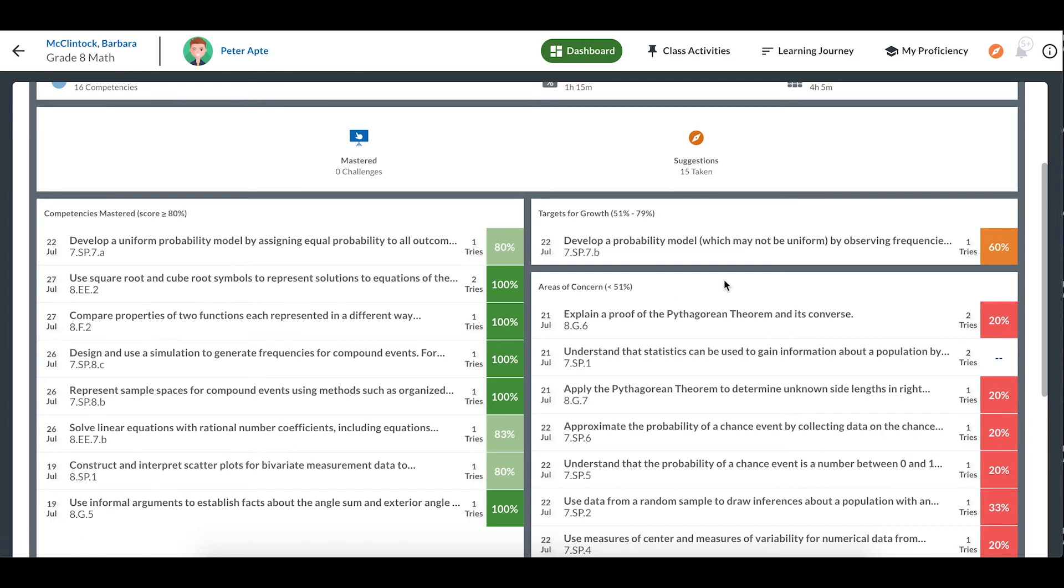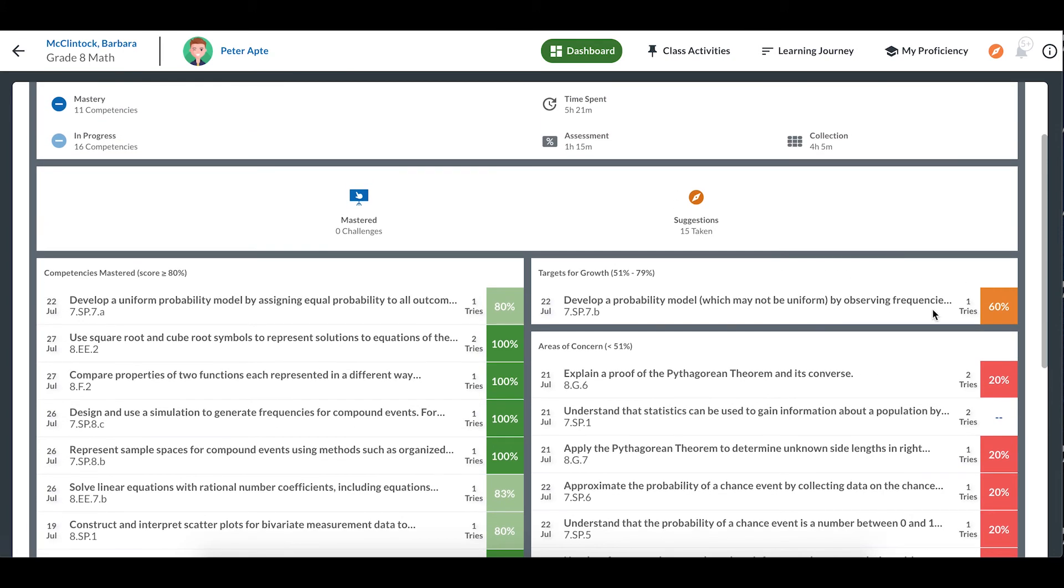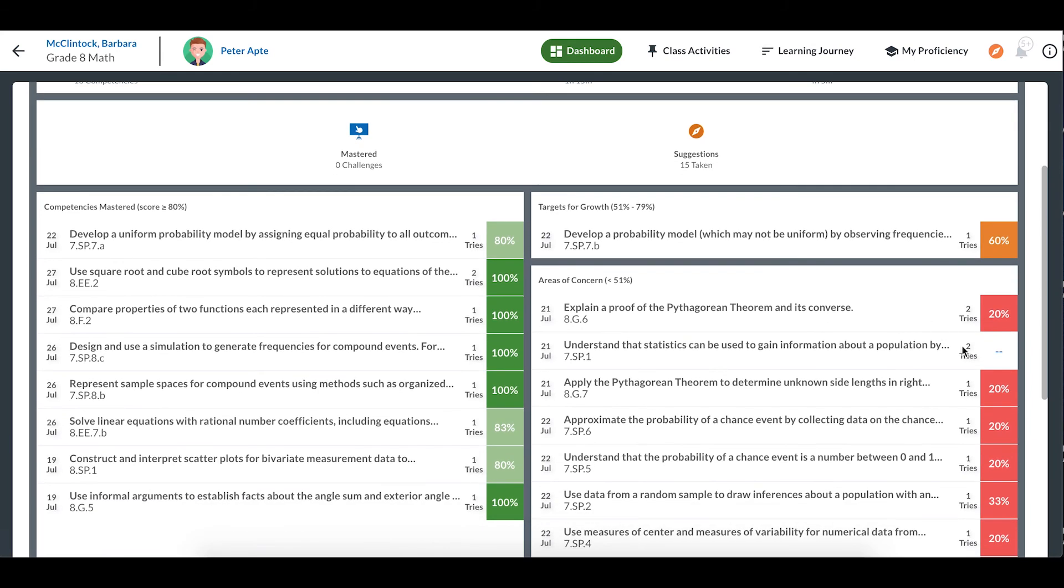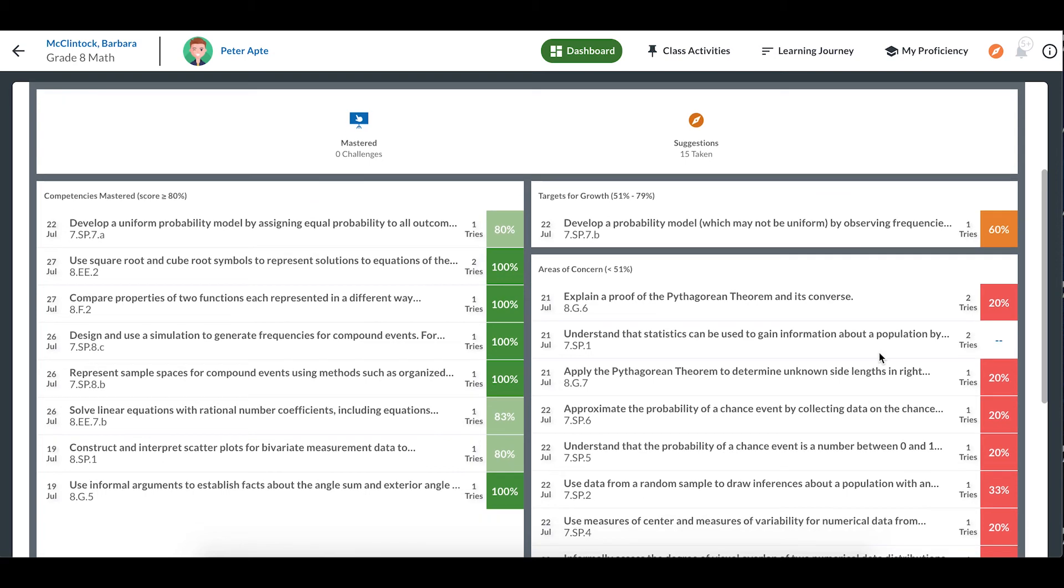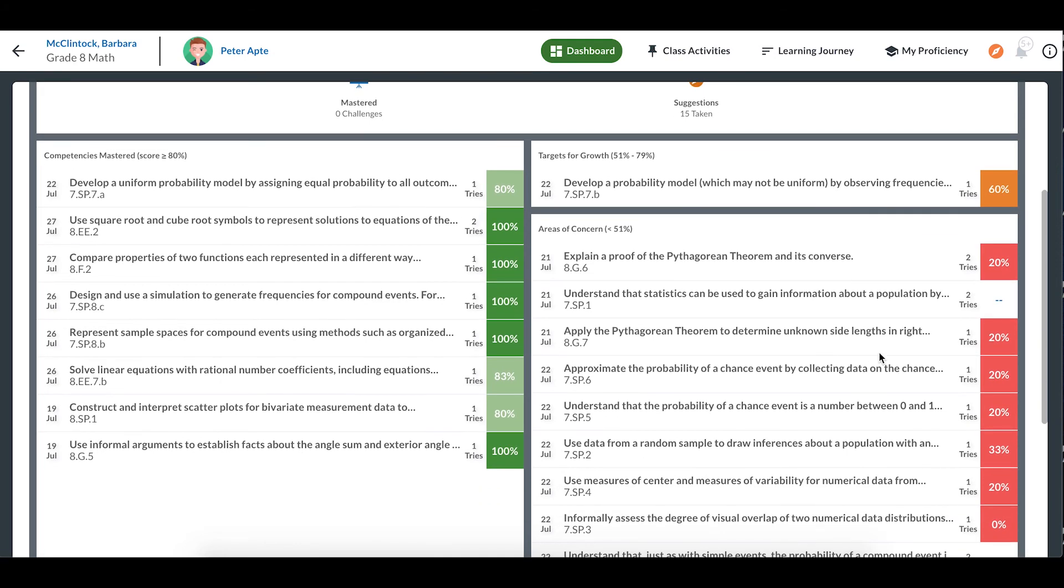The scores in orange show competencies I didn't quite master, the lessons where I scored between 51 and 79%. Finally, in this section, I can see my scores in red. These are lessons that I am really struggling with. It might be a good idea to ask my teacher for some review on these topics, or to take another look at the resources for those lessons in my learning journey.